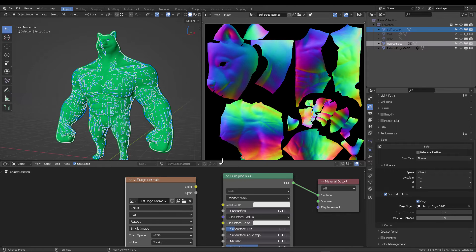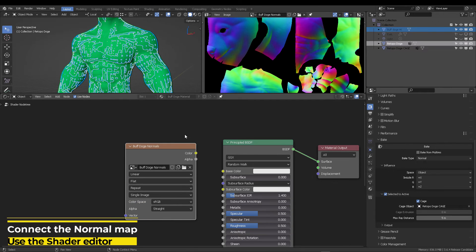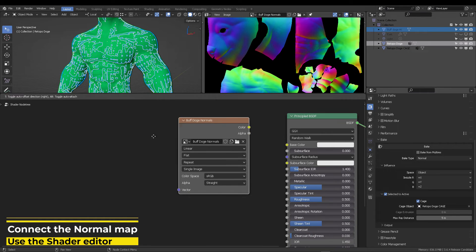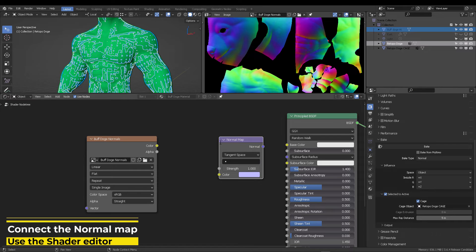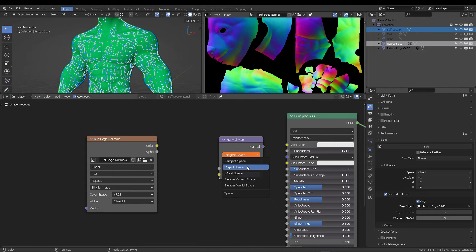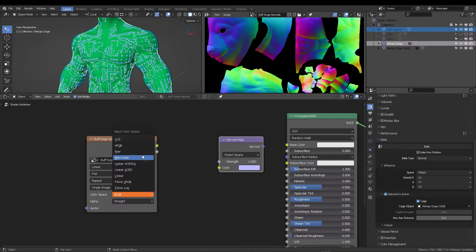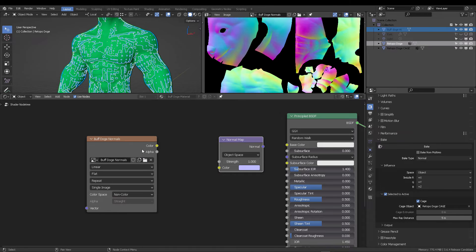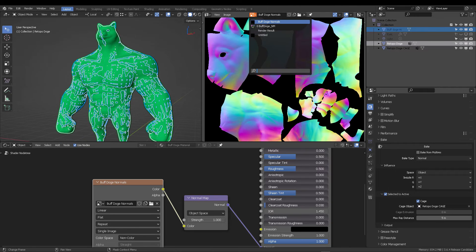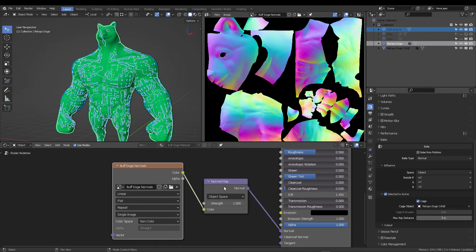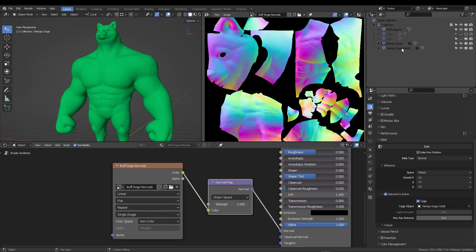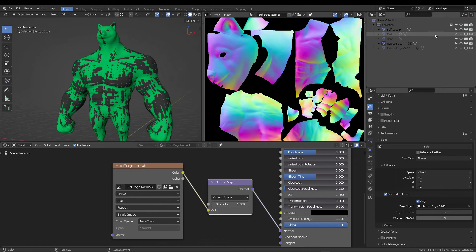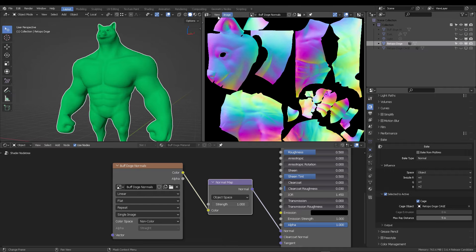Now you have a full retopologized model, but we need to connect that normal map. So what do we do here in the shader, we're going to add a normal map node, and then you're going to switch the image into non-color. This will automatically transform your RGB into X, Y, Z space coordinates. So that Blender understands that it's a normal map in object space. Make sure that you have object space selected.